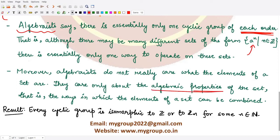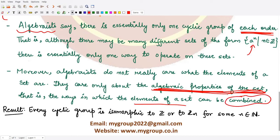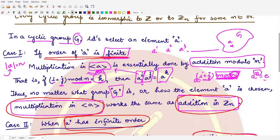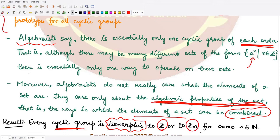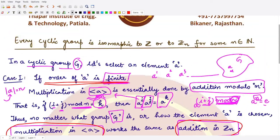Algebraists do not really care what the elements of the set are; they care only about the algebraic properties of the sets. They look at how elements can be combined, not what the elements actually are. All of this can be summarized in the result that every cyclic group is isomorphic — a term we'll study later — to either Z or Zₙ. For now, you can assume there is a similarity between any cyclic group and the group of integers or integers mod n.